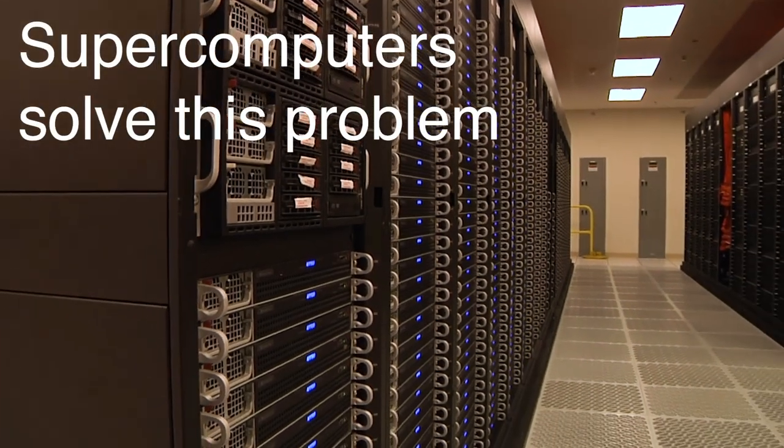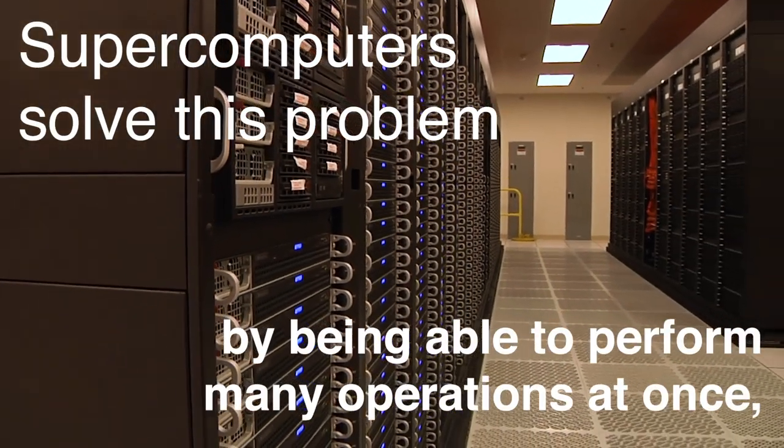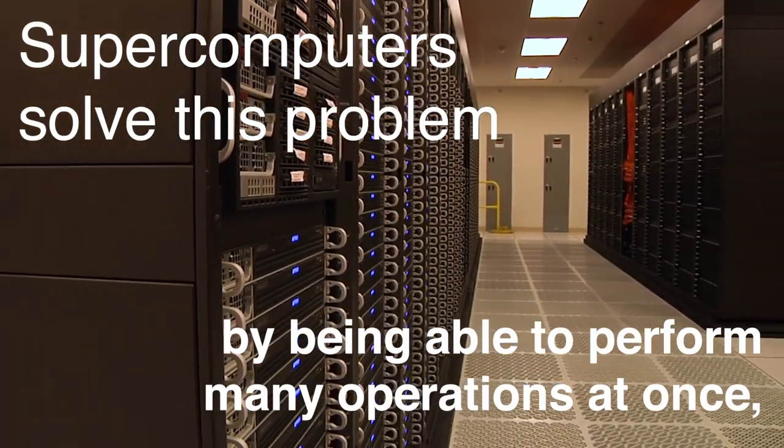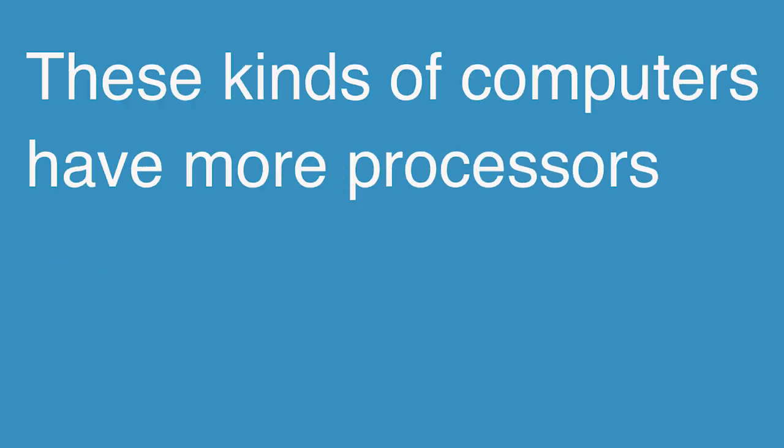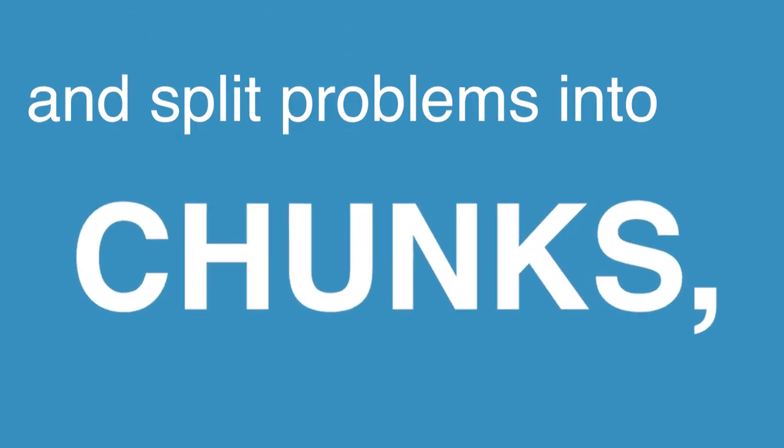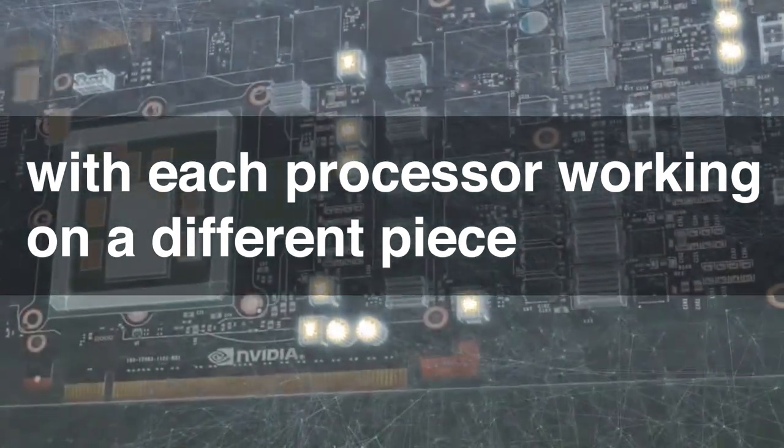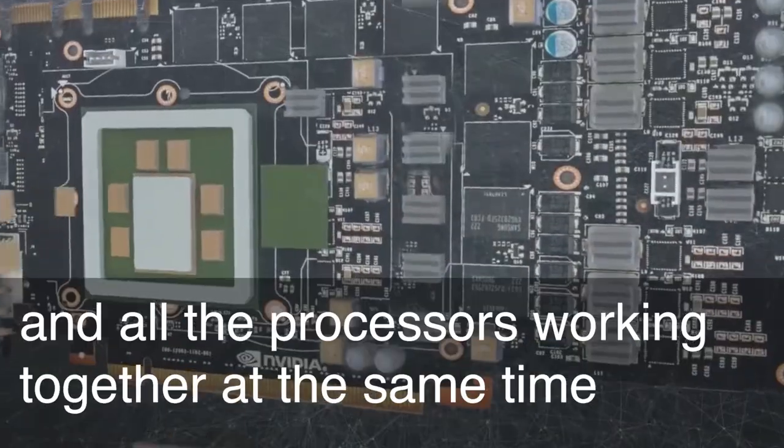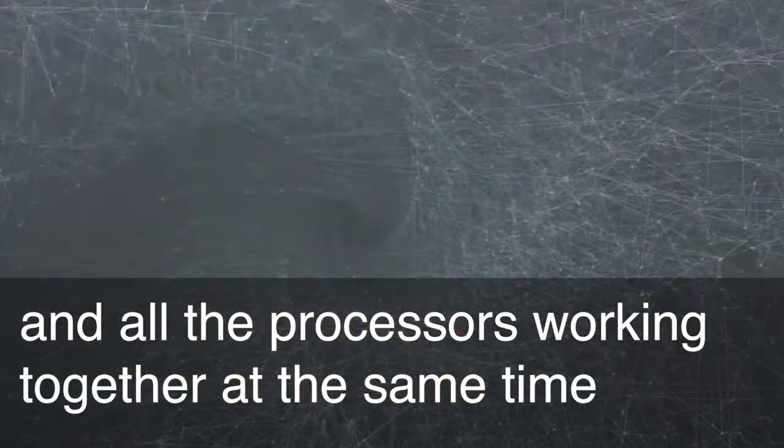Supercomputers solve this problem by being able to perform many operations at once in parallel. These kinds of computers have more processors and split problems into chunks, with each processor working on a different piece and all the processors working together at the same time.